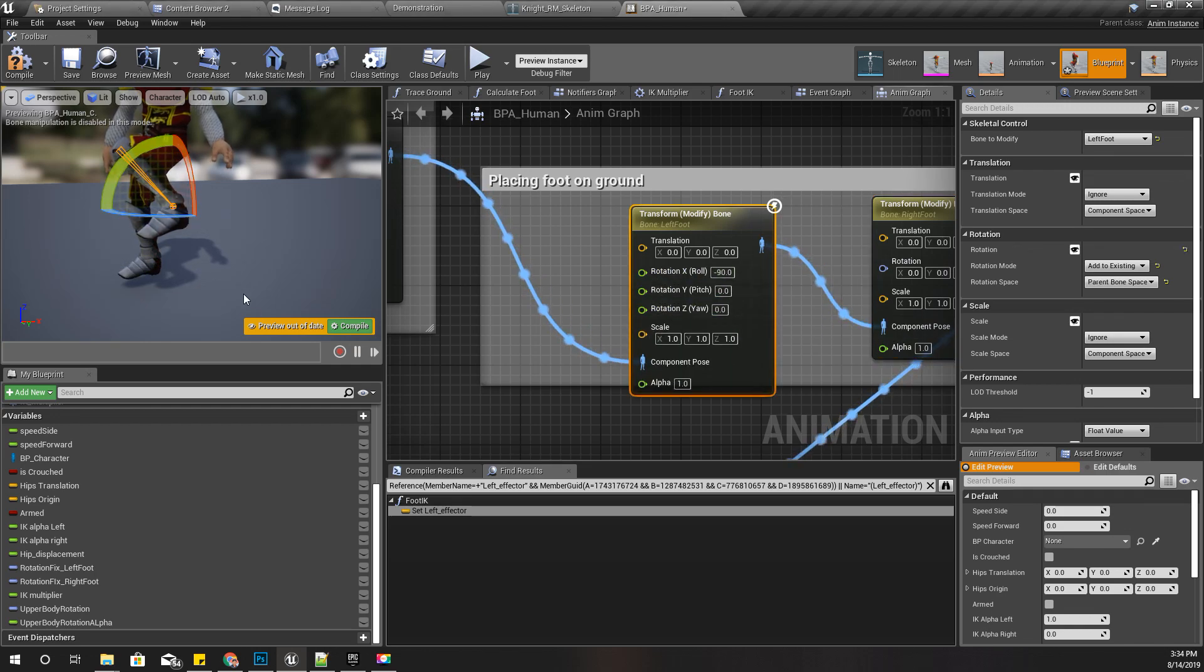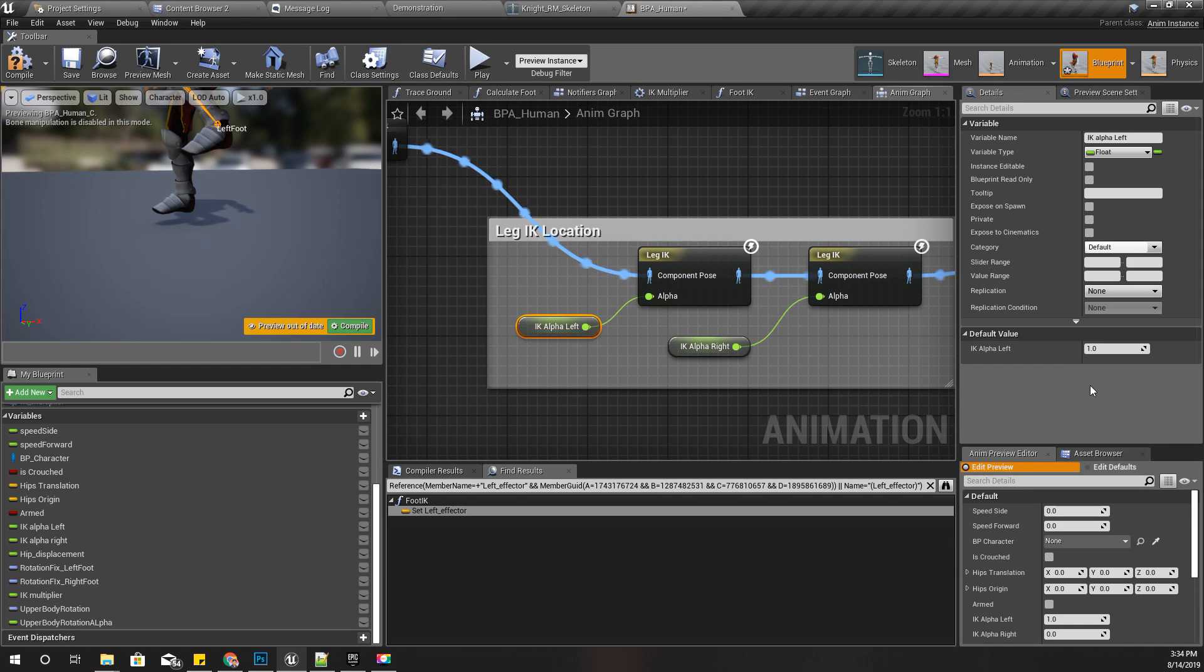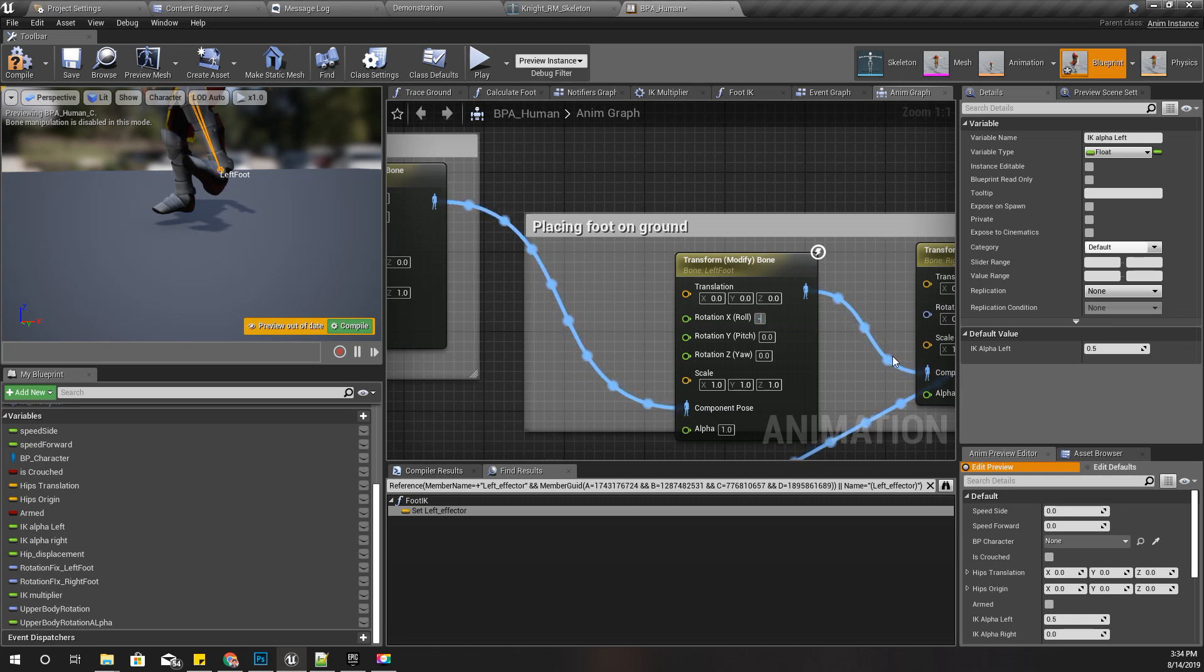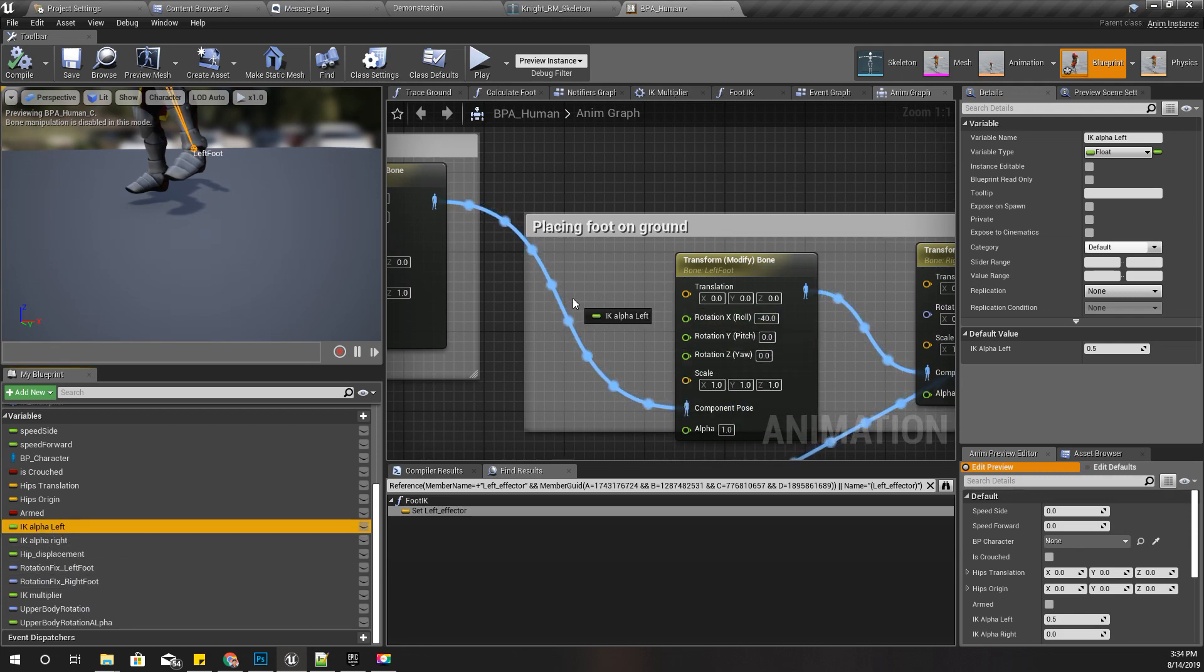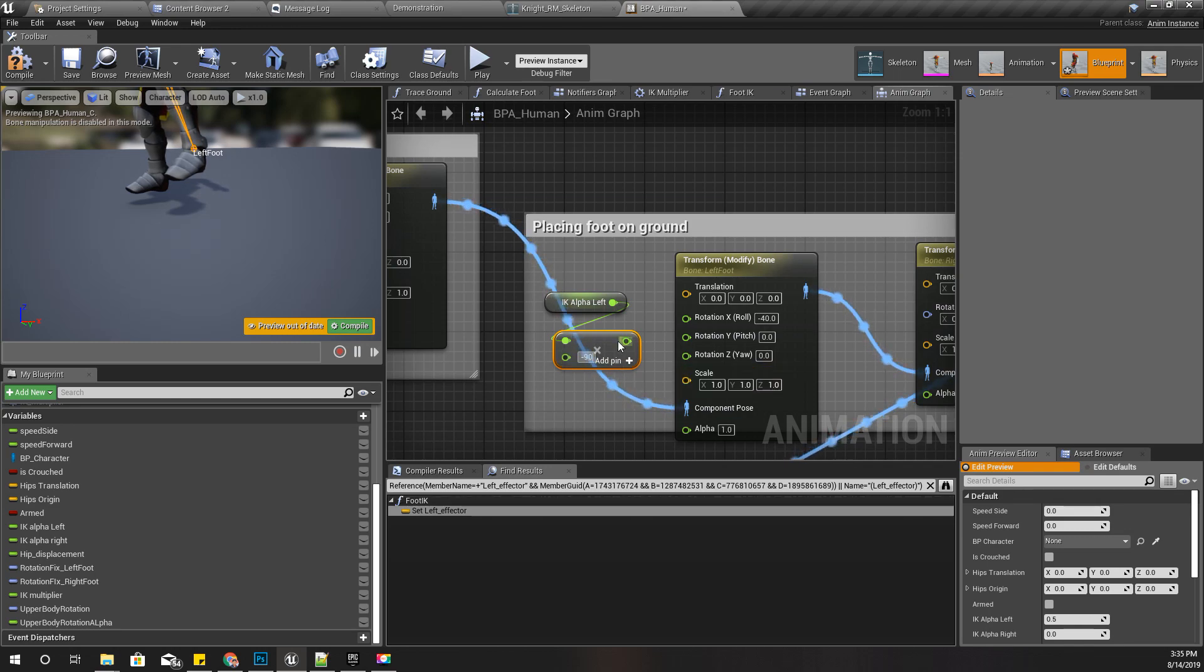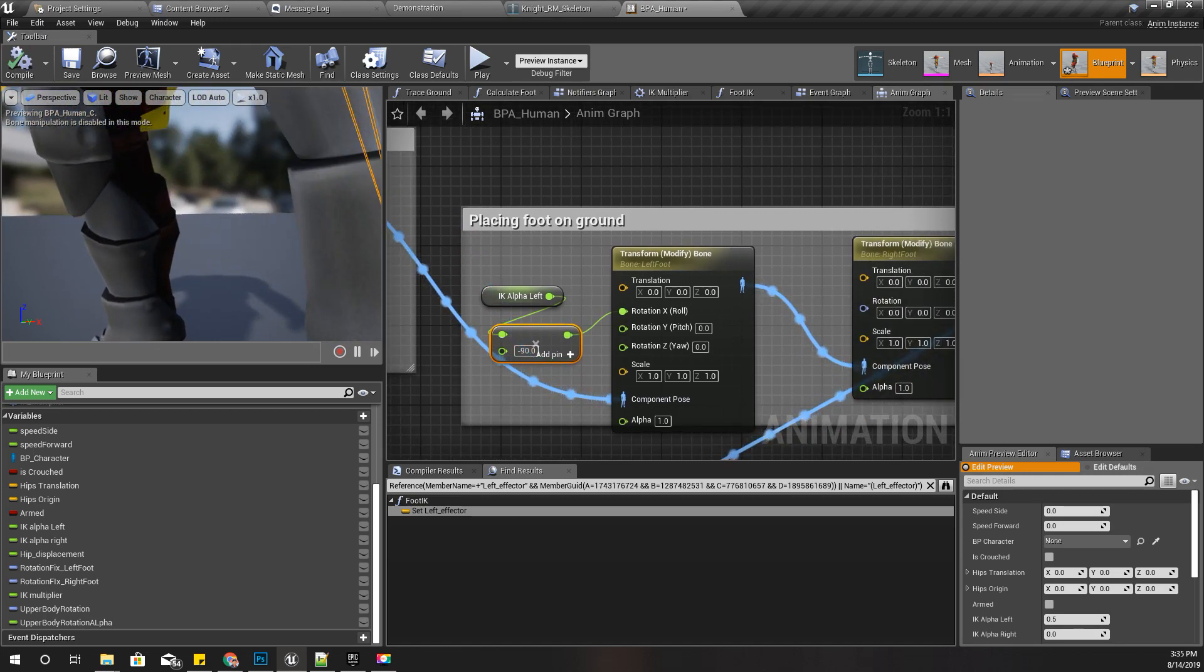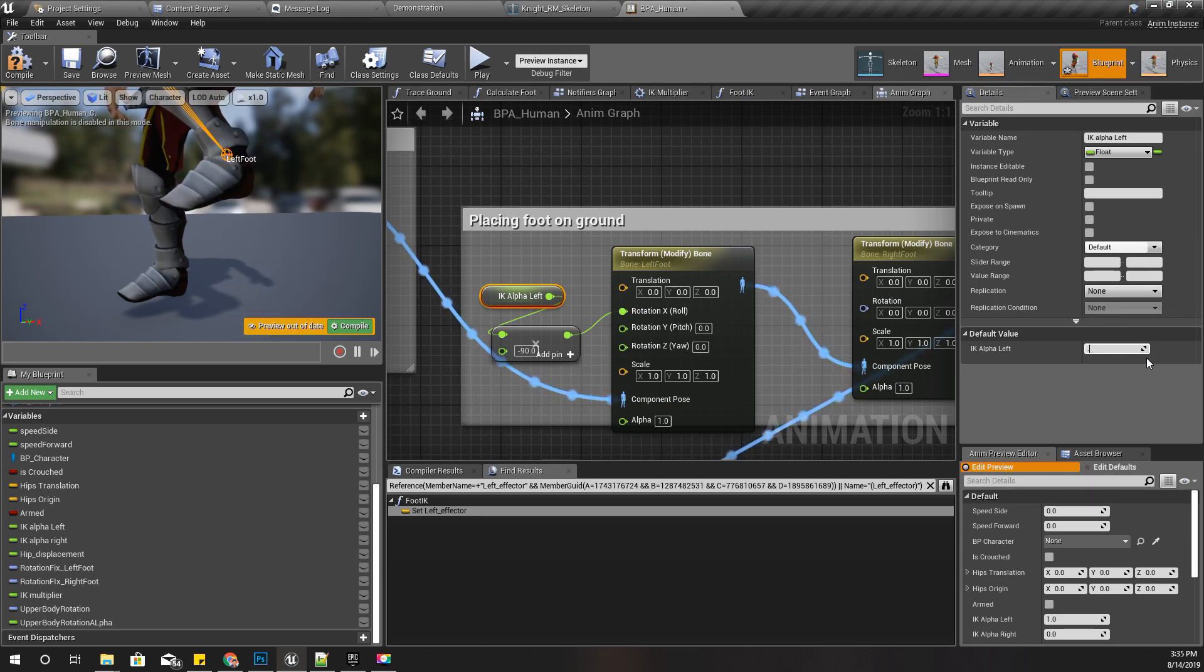Actually, this 90 should be different. For example, if the leg IK is 1.5 instead of 1, the 90 is too much. In that case I should use something like minus 40. Therefore I'll get the IK alpha left and multiply it with minus 90 and plug it here. Now I can freely change this to any value and the foot stays horizontal to the ground.